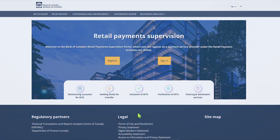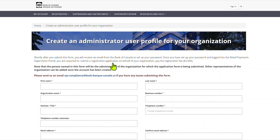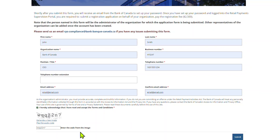Here's AutoAccess PSP Connect. Select Register. Enter the required information to create an administrator profile for your organization. Other representatives can be added once the account is created. Provide the required information in the CAPTCHA and click Submit. You will then receive an email from the bank that contains instructions to complete your profile creation.